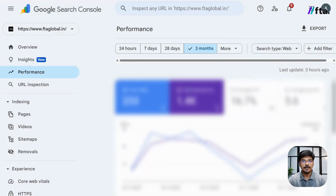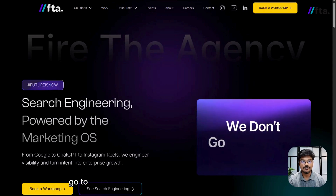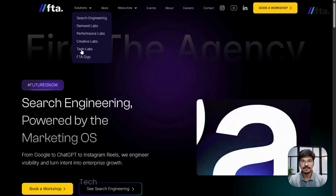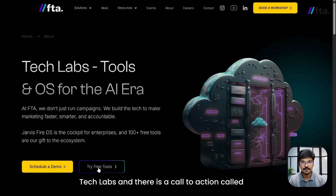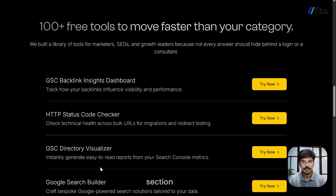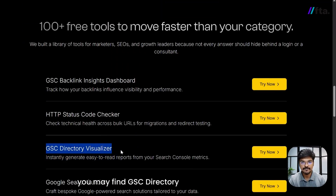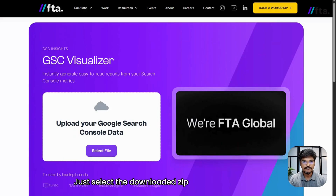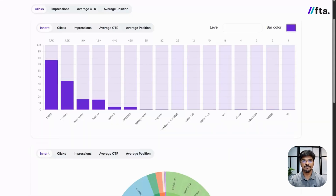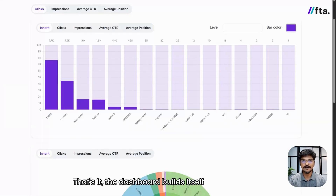Once you have it downloaded, go to FTAglobal.in and in the main menu you will see Tech Labs, with a call to action called Try Free Tools. Once you click, it will take you to the respective section where you can find GSC Directory Visualizer. Just select the downloaded zip file and upload it — the dashboard builds itself within seconds.